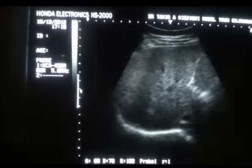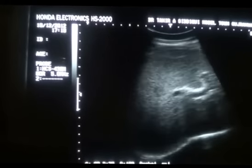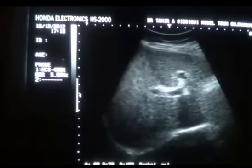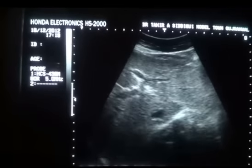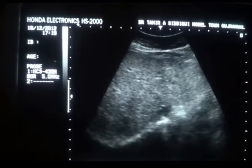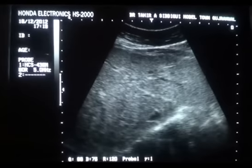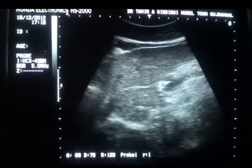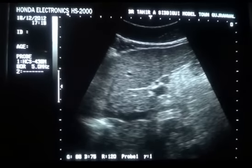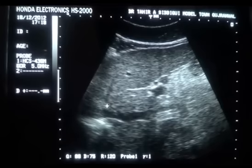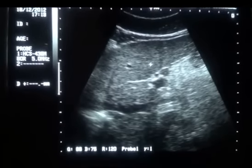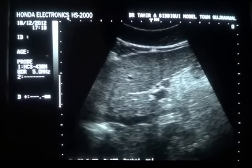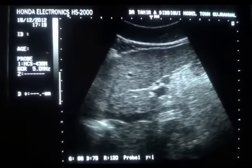I am giving a sweep below the costal margin with the face of the transducer towards the patient's right shoulder. You can see the coarseness. This is the caudate lobe of the liver, segment one. This is the longitudinal section of the left lobe with wavy outer surface.